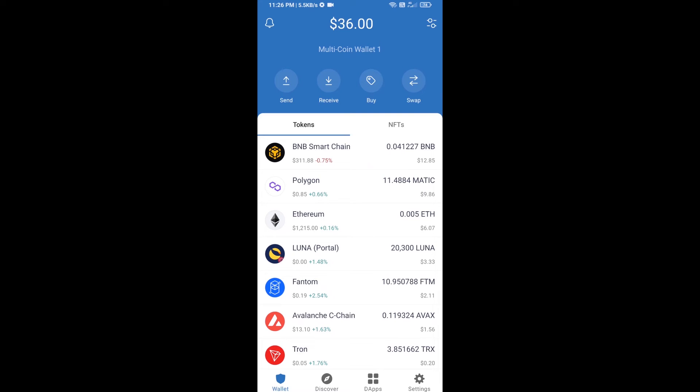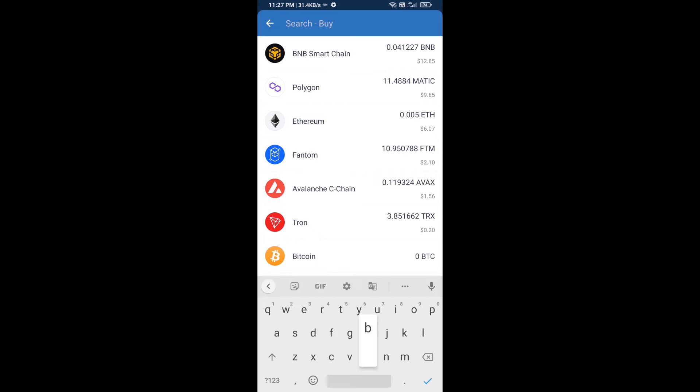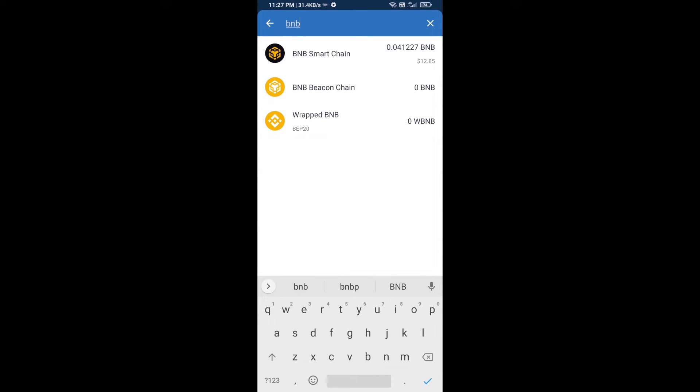Hello guys, today I'm going to show you how to buy TED BNB token on Trust Wallet using PancakeSwap exchange. First, you will buy BNB Smart Chain. Click on the buy button, then search for BNB and open BNB Smart Chain.